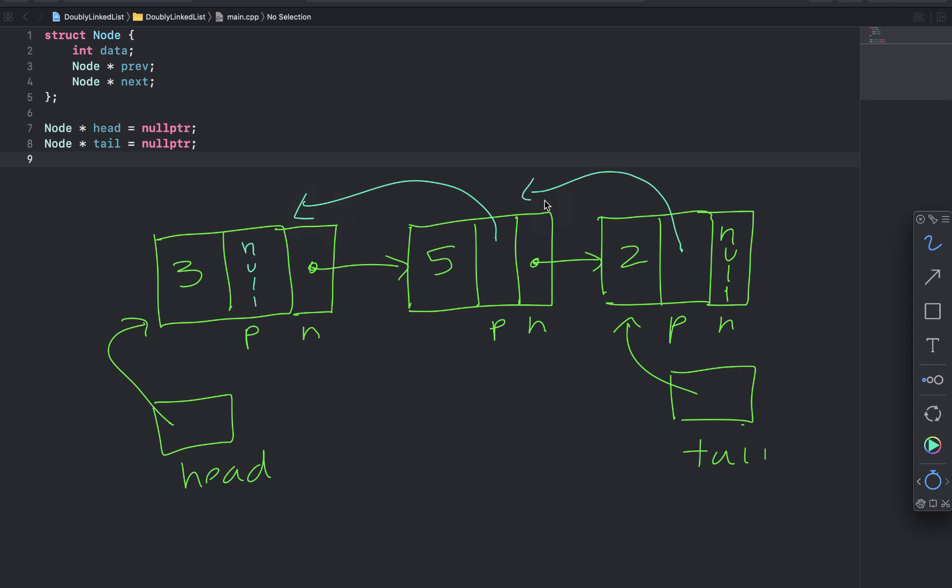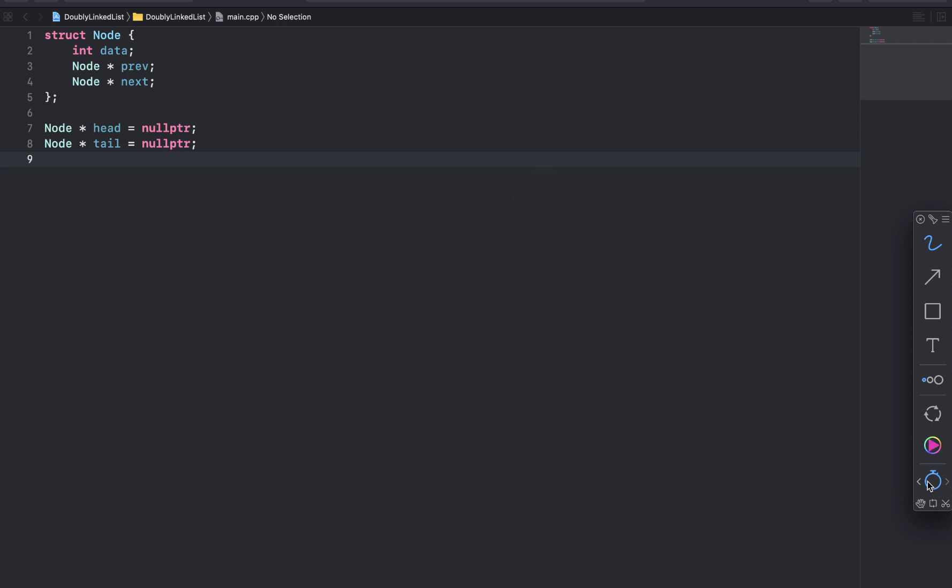So that is the structure of what the doubly linked list will look like. So let's say we want to add the number 5 as the first node in our list. So the list is empty. And we know that it's empty because we have set head to null.